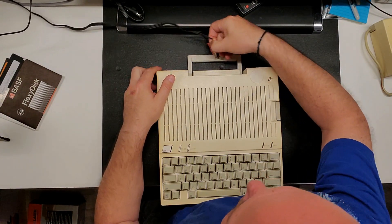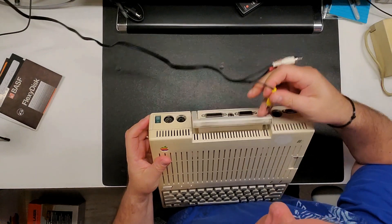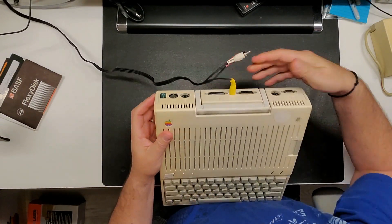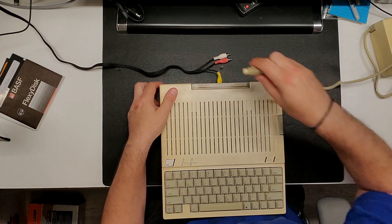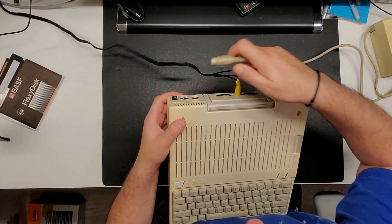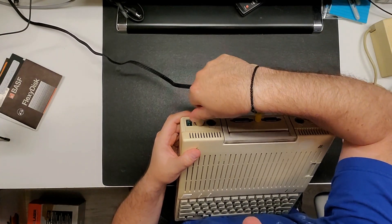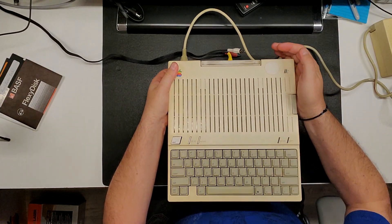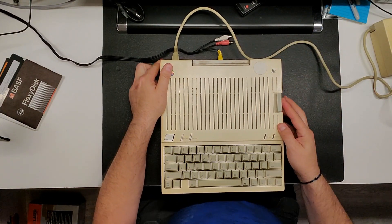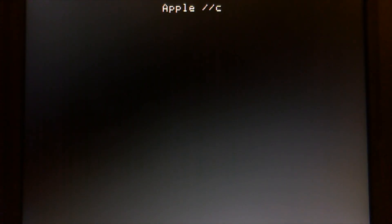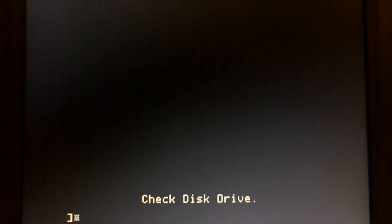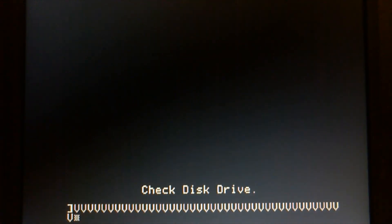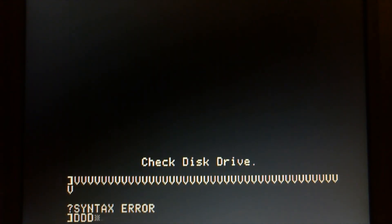First we're going to plug it in and see the issues we are having with this keyboard. Let's plug it in. As you can see I'm putting in keys in there.